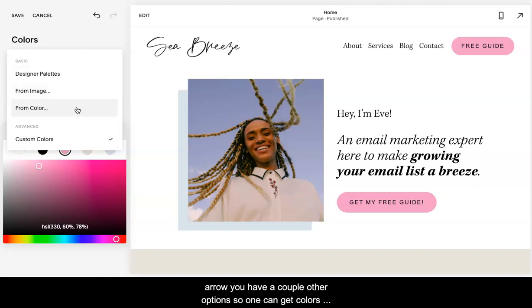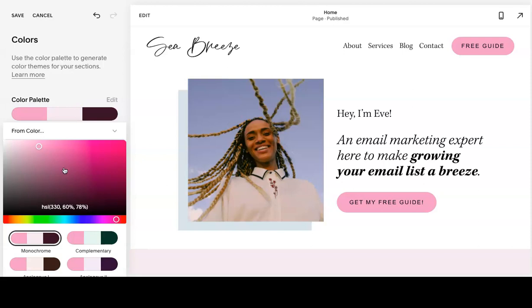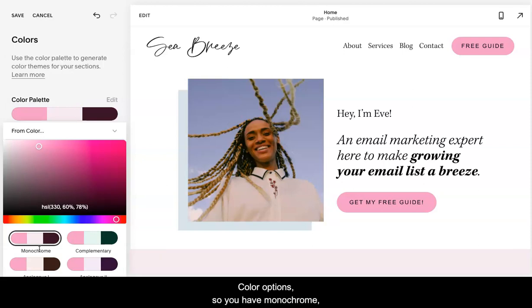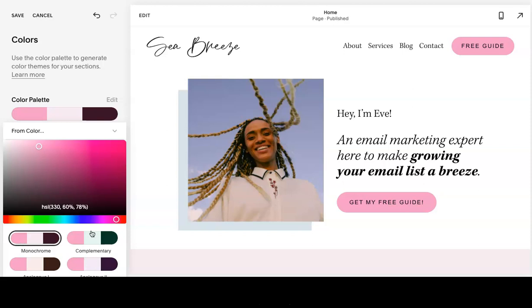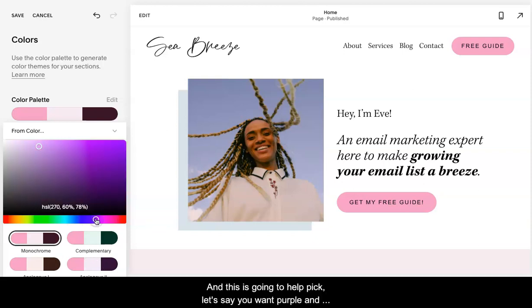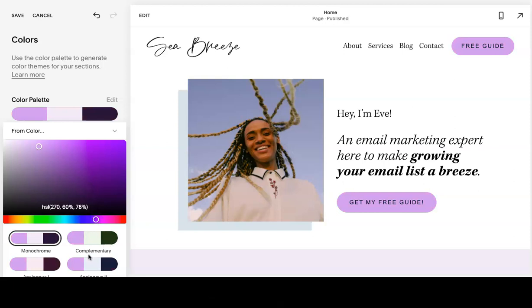You can get colors from a color. This is going to give you a couple color options. You have monochrome, complimentary, analog, analog 2. This is going to help pick, let's say you want purple. You can see that these now start to change to fit either a monochrome look or a complimentary look.